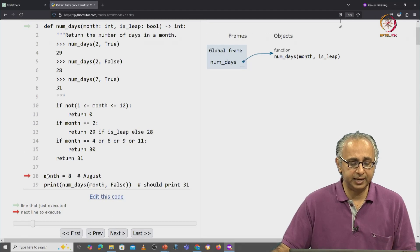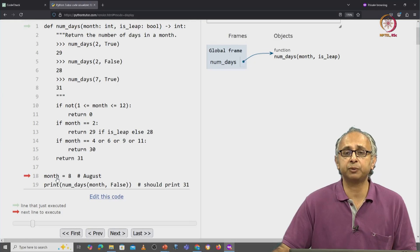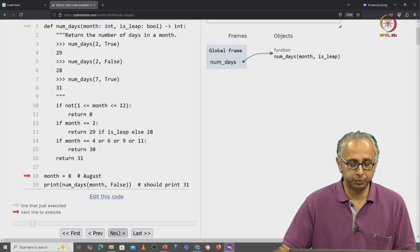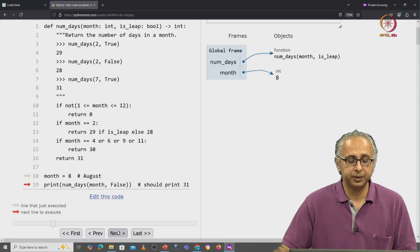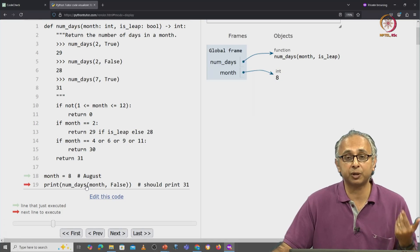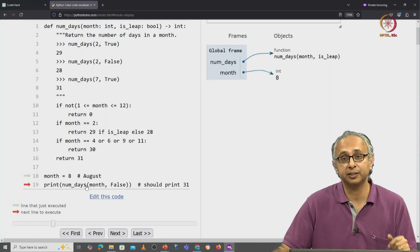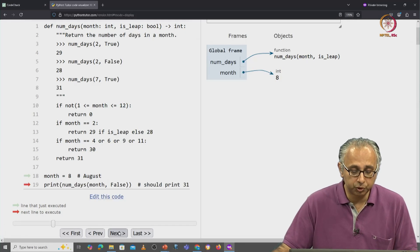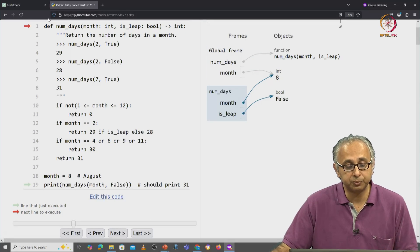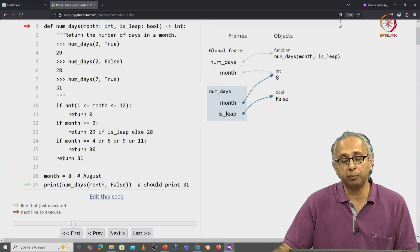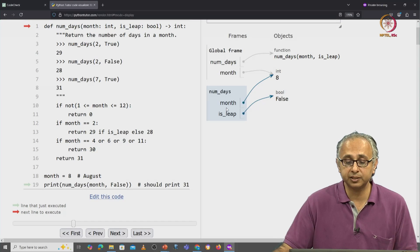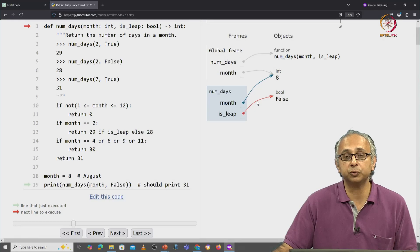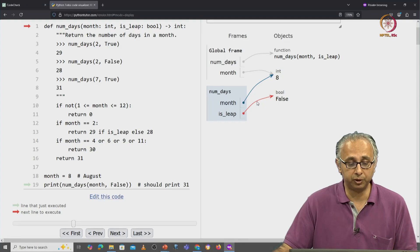We come to line 18 where we initialize month is equal to 8 and then we call the function to print it. So month is 8 and now we are going to print something which requires us to evaluate the function on these arguments. So no surprises, the red arrow jumps to line 1. We shift from the global frame to num_days where we have initialized our parameters to the arguments 8 and false.